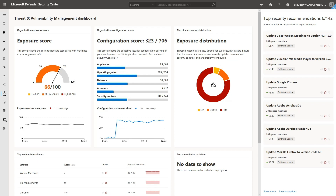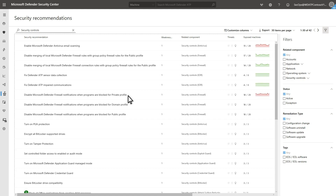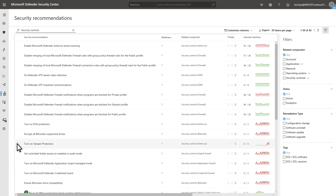The Secure Score is an overview of your security posture based on security best practices grouped by category. The higher the score, the more your machines are protected against cyber threats. I'll select the category Security Controls to see how it can improve our posture. Like we saw earlier, TVM sorts these by the most impact, so it's simple to pick the most helpful options.